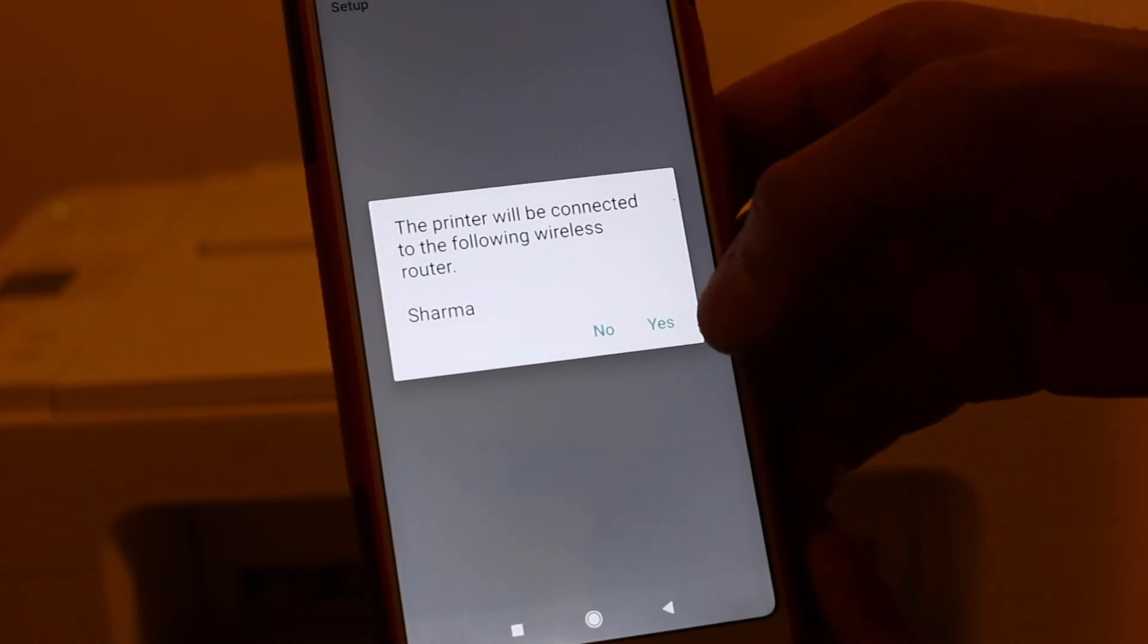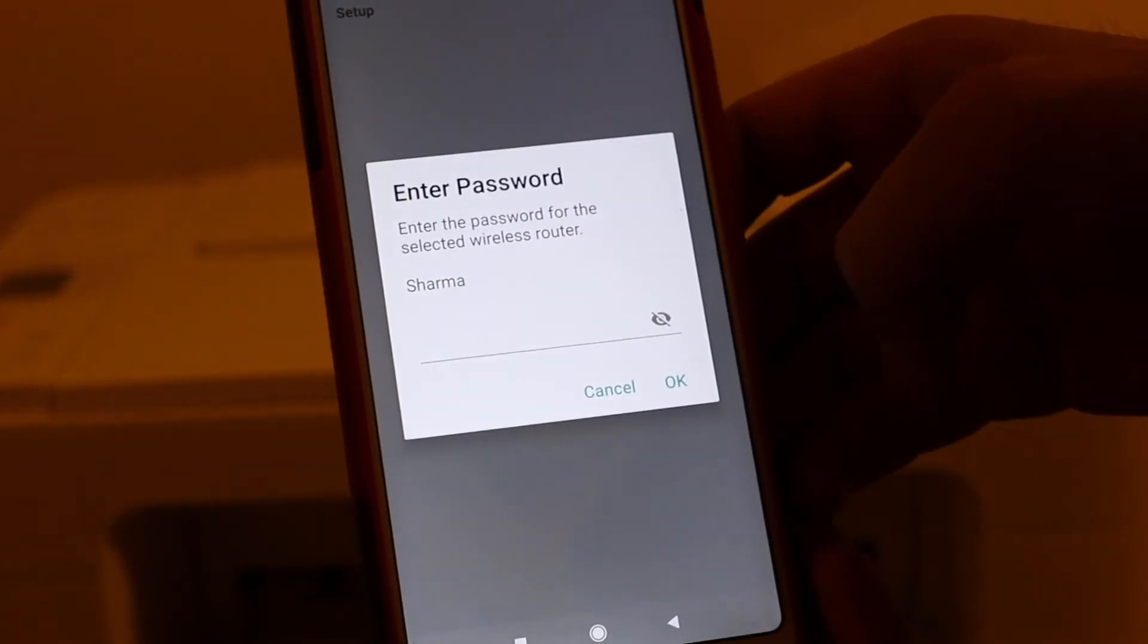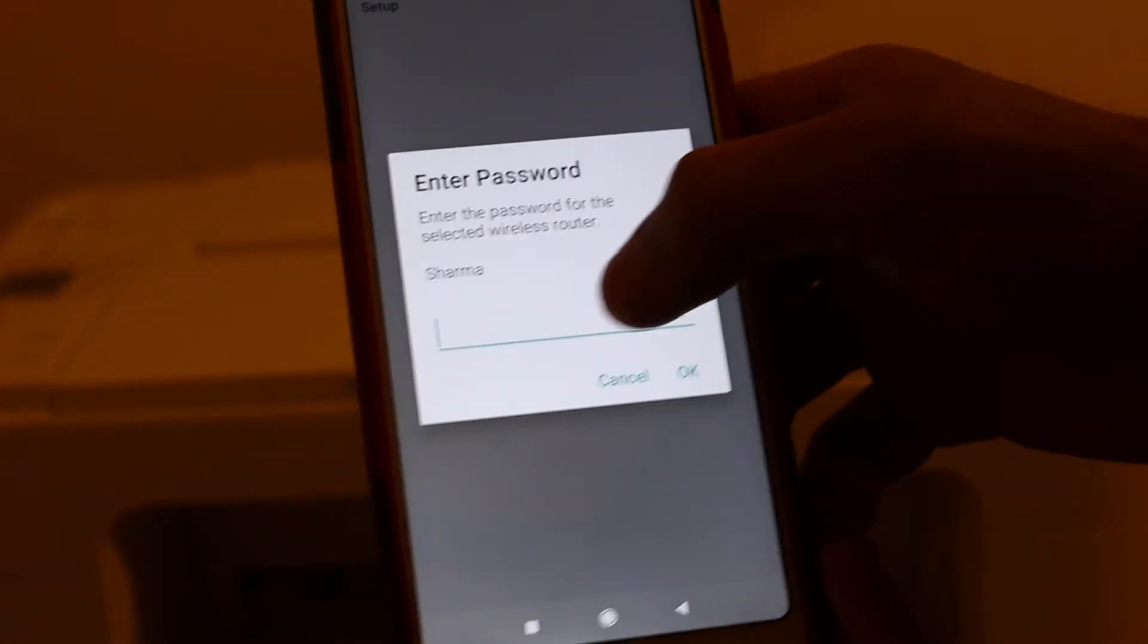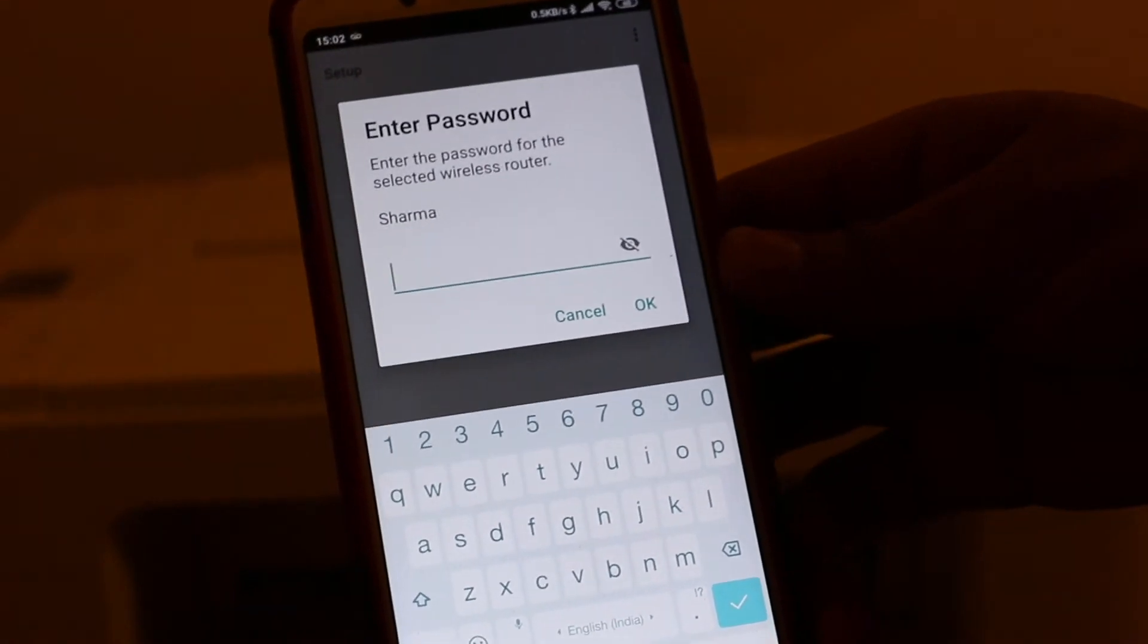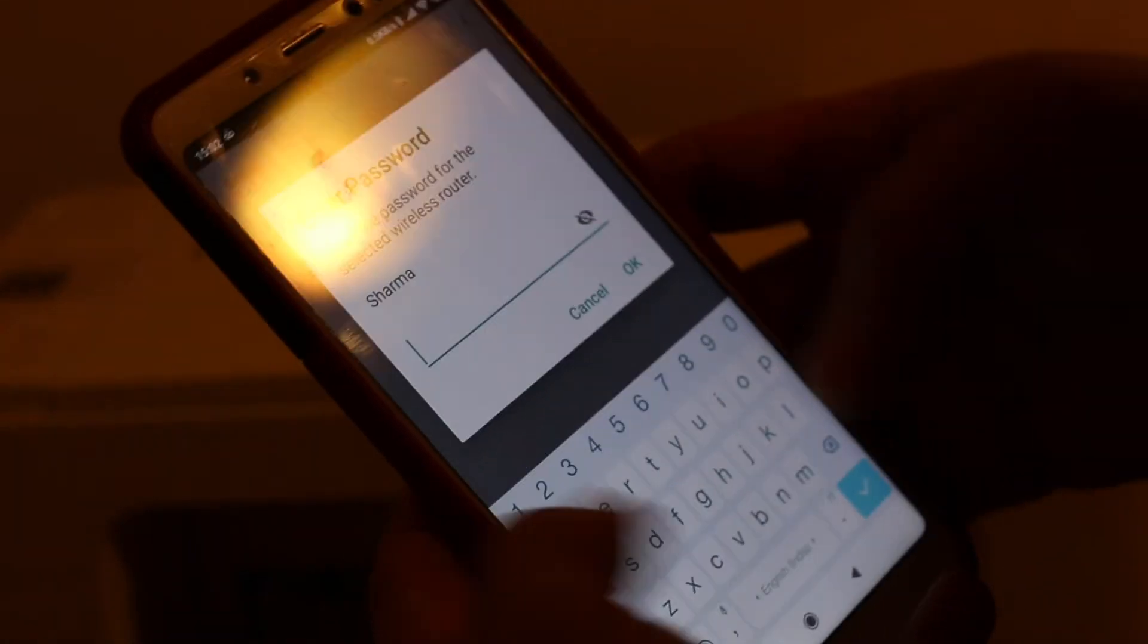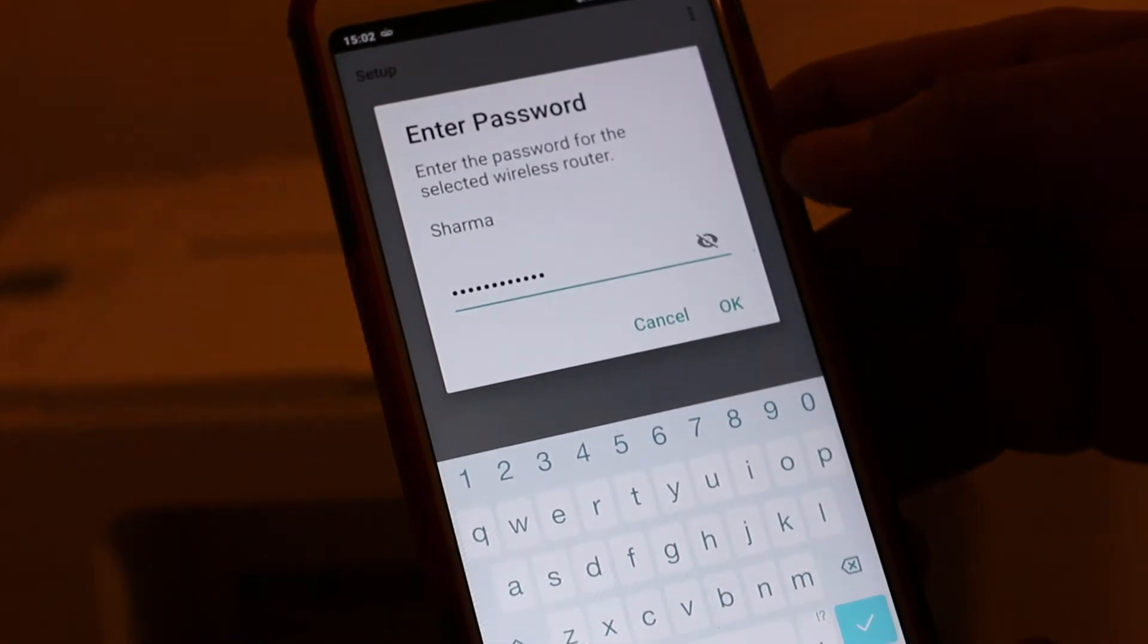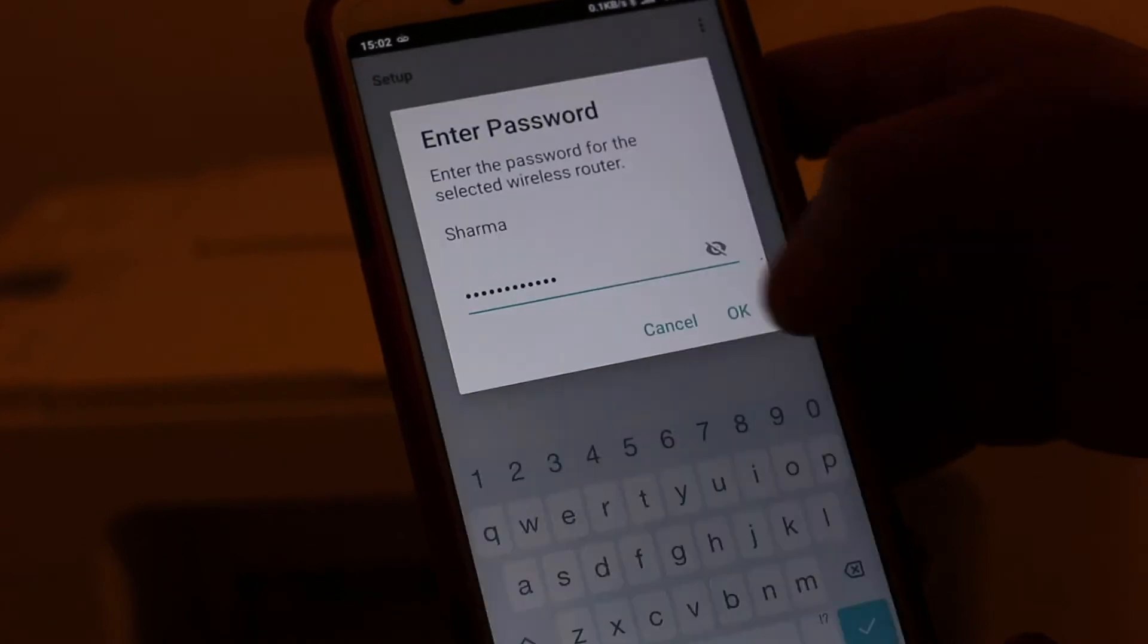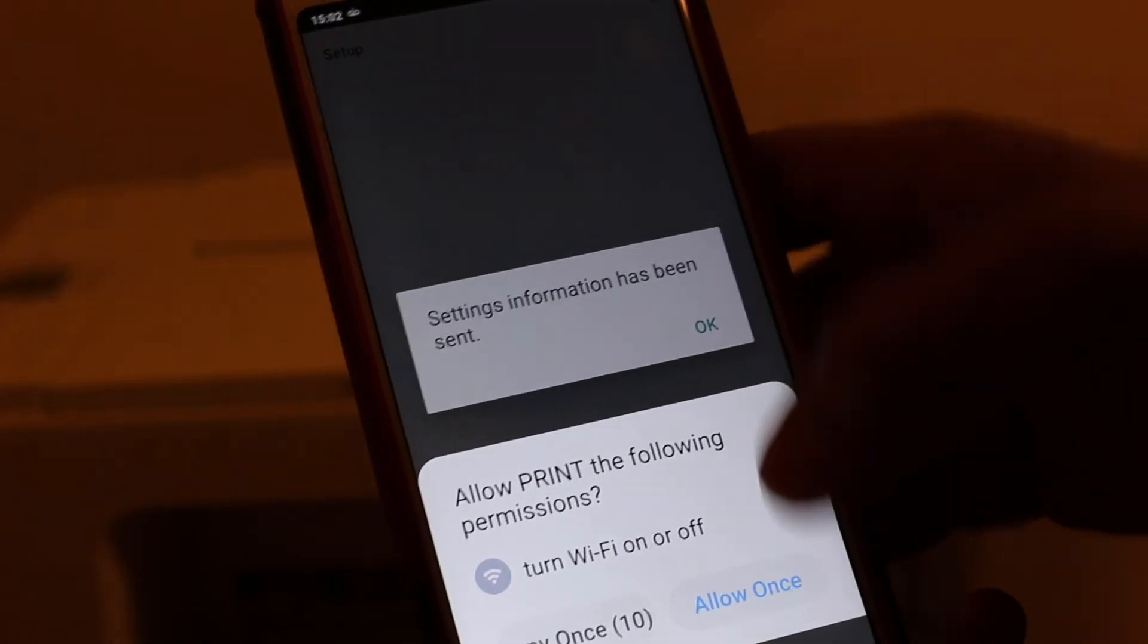Press yes, and now you have to enter the Wi-Fi password of your home or office network. Once you enter the password, press OK and it will be connected.